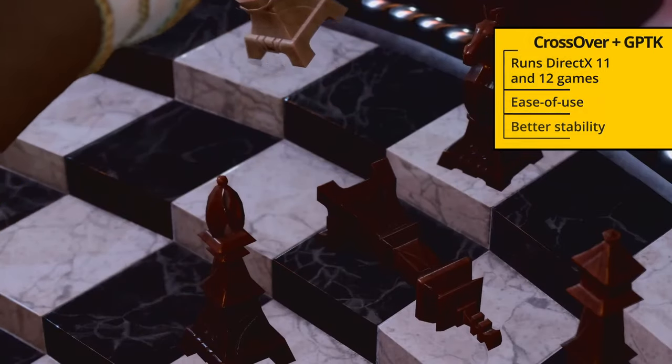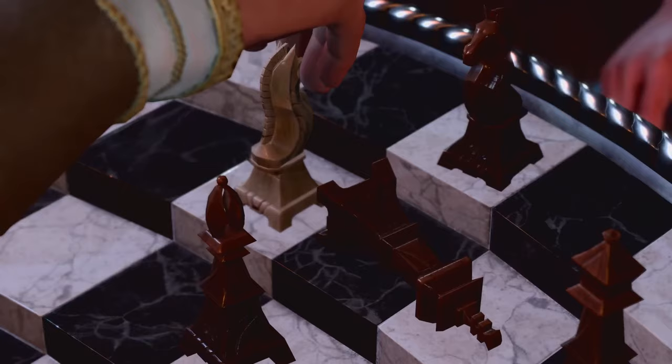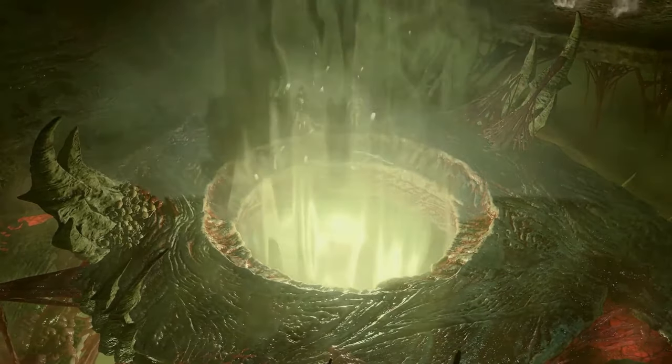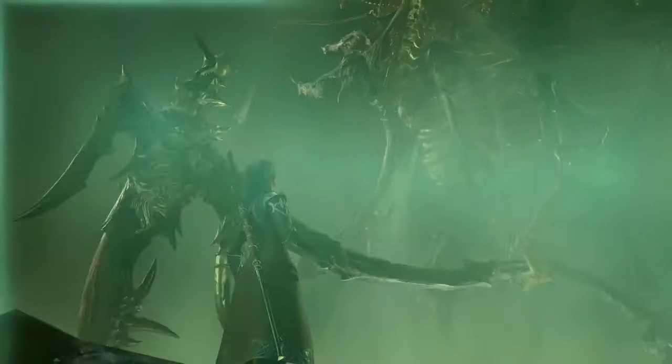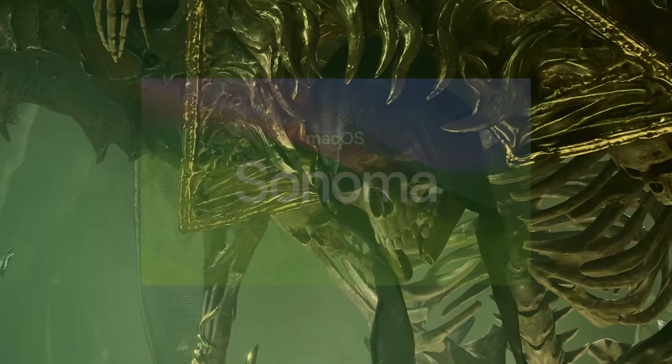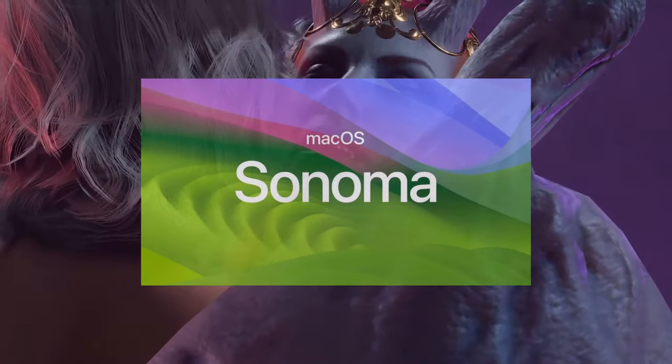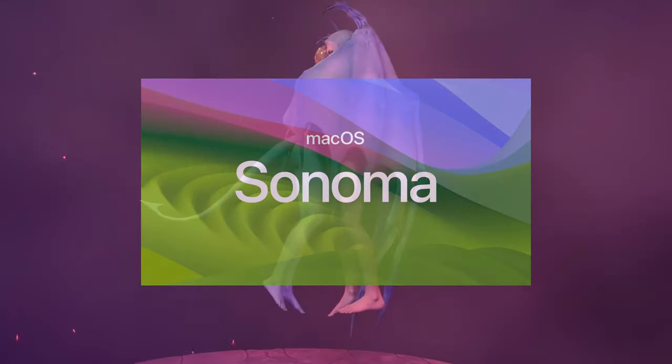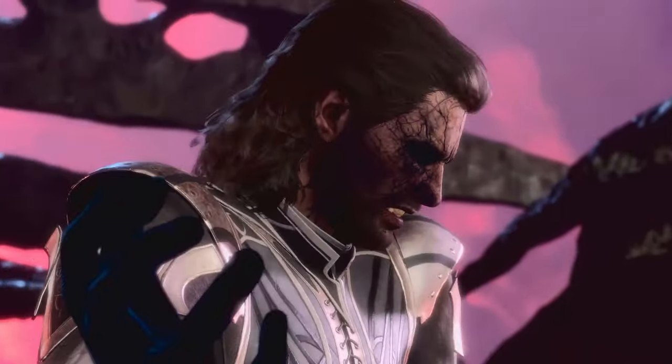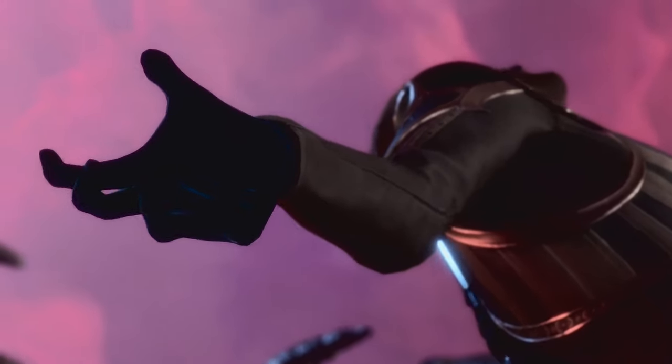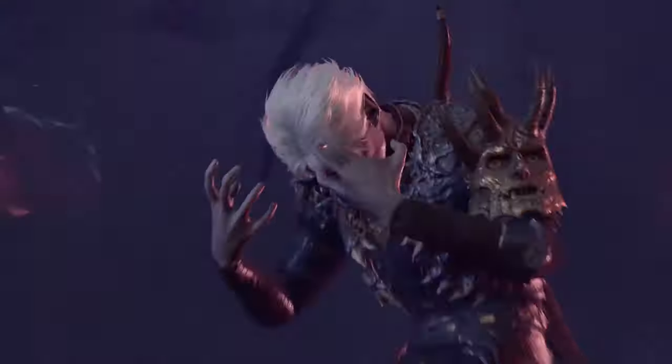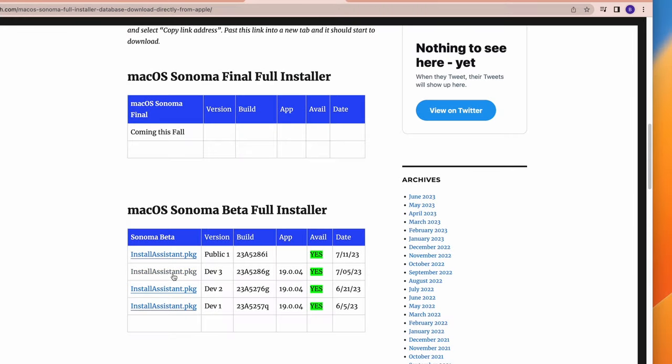To play Baldur's Gate 3 on your Mac using Crossover together with the Game Porting Toolkit, first you'll need to install macOS Sonoma on your Mac, or else the toolkit won't work properly. And since Sonoma is still in a beta state, we recommend installing it in a separate volume.